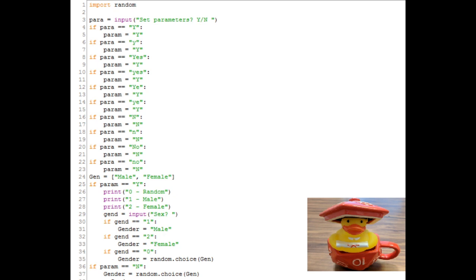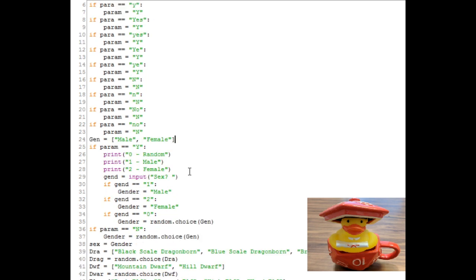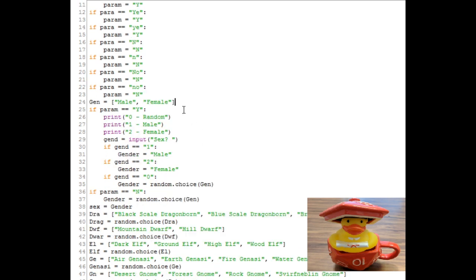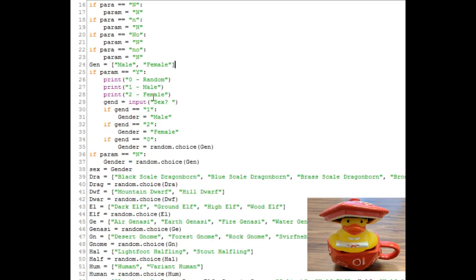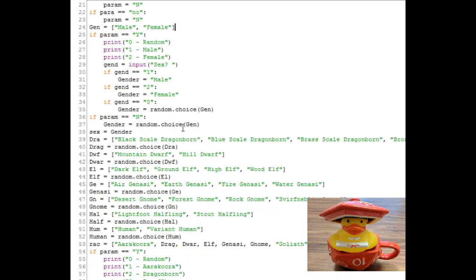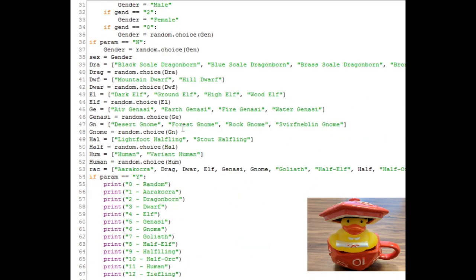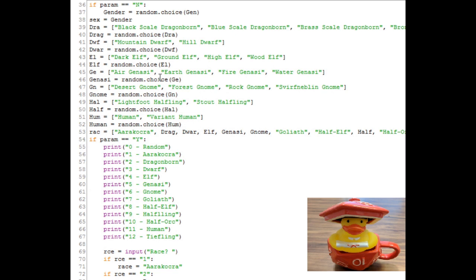As you can see, it starts off by importing random. That's just a Python module that basically lets you work around with randomizers. This isn't exactly a coding tutorial, but I'm still going to be talking a bit about the mechanics here. So first you can set your parameters. Got a couple options of Y and N, depending on what the user plugged in. Then you got for the starting gender, male or female, which you can either select or have randomized. If parameters equal no, then it's random. And if the input is zero, it's random.